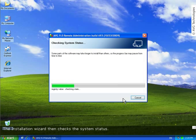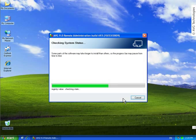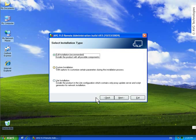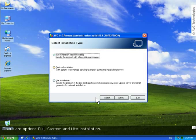The installation wizard then checks the system status. On the next screen, you can select the installation type. There are options: full, custom, and light installation.